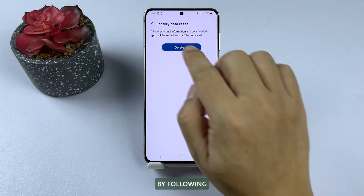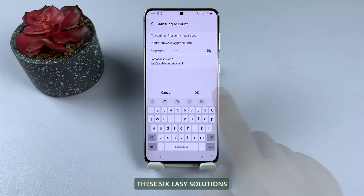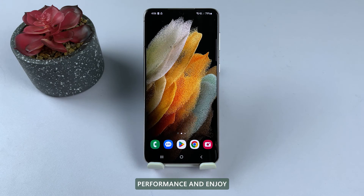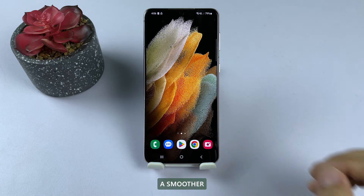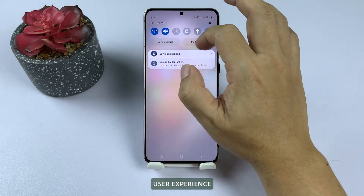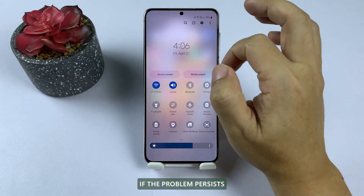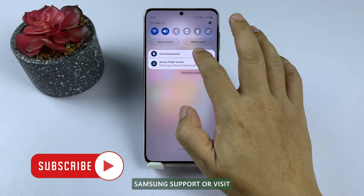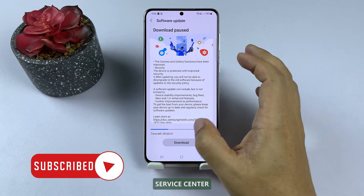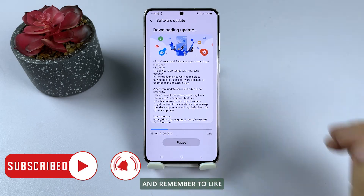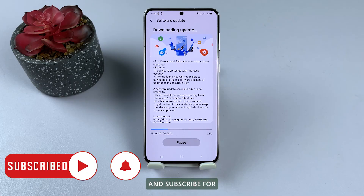By following these six easy solutions, you can improve your Samsung Galaxy phone's performance and enjoy a smoother user experience. If the problem persists, don't hesitate to contact Samsung Support or visit an authorized service center. Thanks for watching, and remember to like and subscribe for more helpful tech tips.